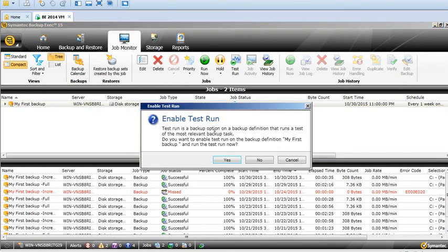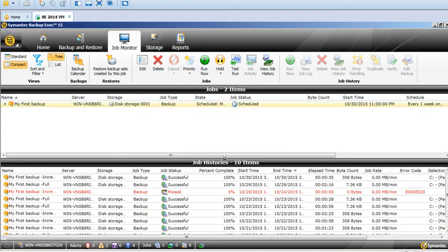You will see a pop-up saying that test run is a backup option on a backup job definition that runs a test of the most relevant backup task. I will just click on Yes and it will run a test run.